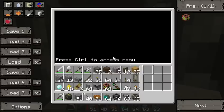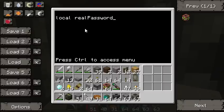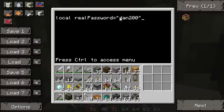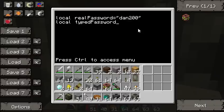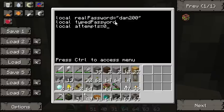We're going to start by creating a few variables. A variable is pretty simple — it's a place or something that will store information. We're going to make one called real_password and set it to "dan200". This is going to be our real password — that's just the name of a variable, you can put whatever you want inside it. Then we're going to make typed_password, which won't have anything in it yet because it'll hold whatever the user types. And the last one we'll call attempts — that's how many attempts they've made to sneak into the storeroom.